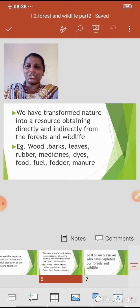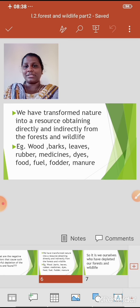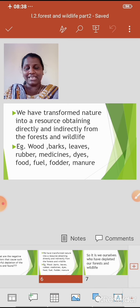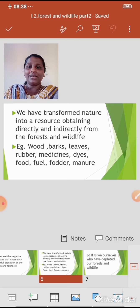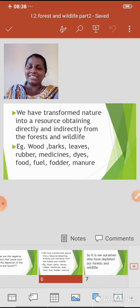We have transformed nature into a resource obtained directly and indirectly from the forest and wildlife. If we look around, we will see that it is we ourselves who have done this. For example: wood, bark, leaves, rubber, medicines, dyes, food, fuel, fodder, manure, and so many other things we obtain from forests and wildlife.